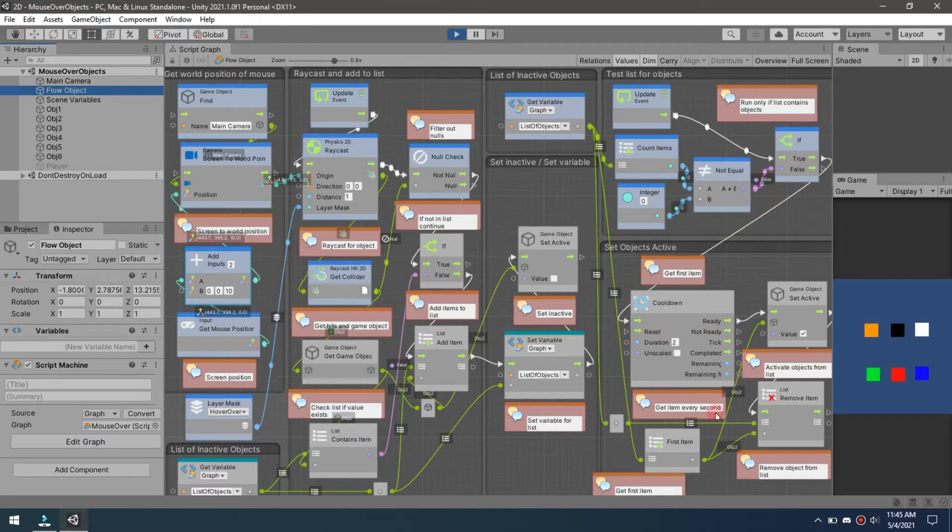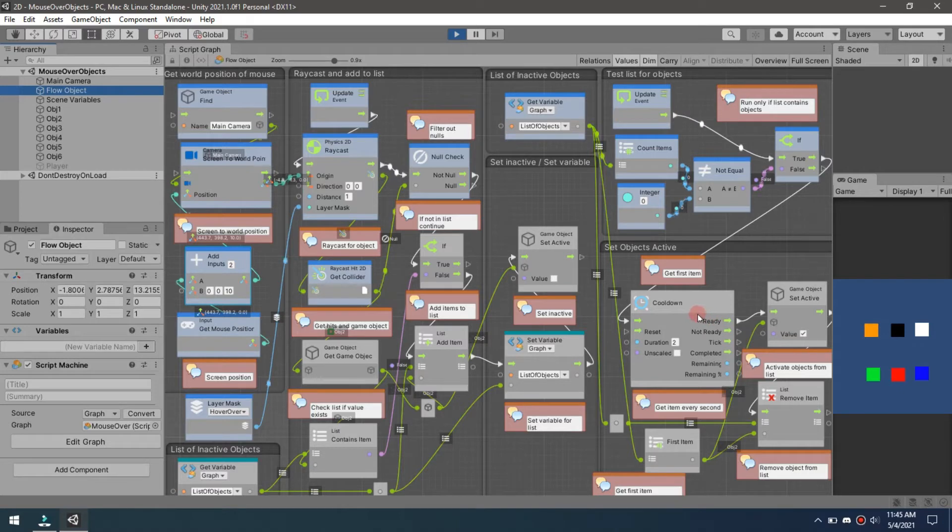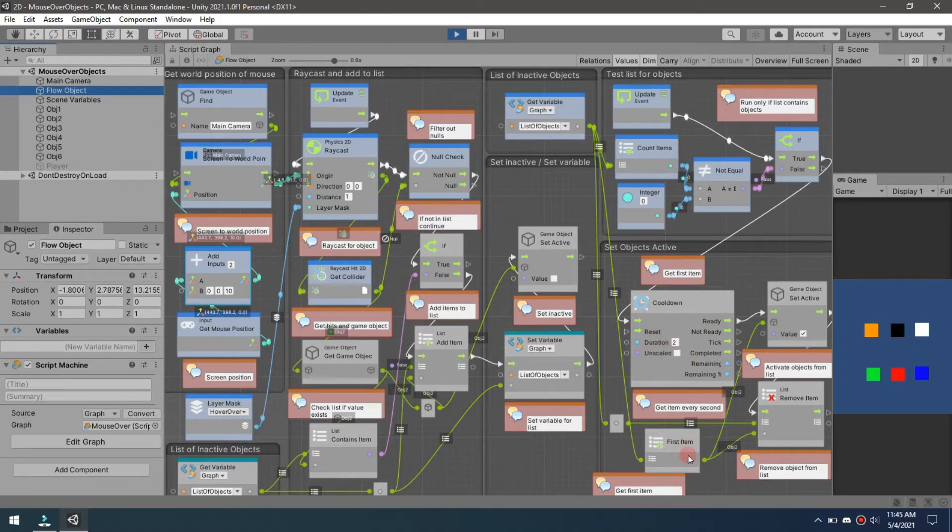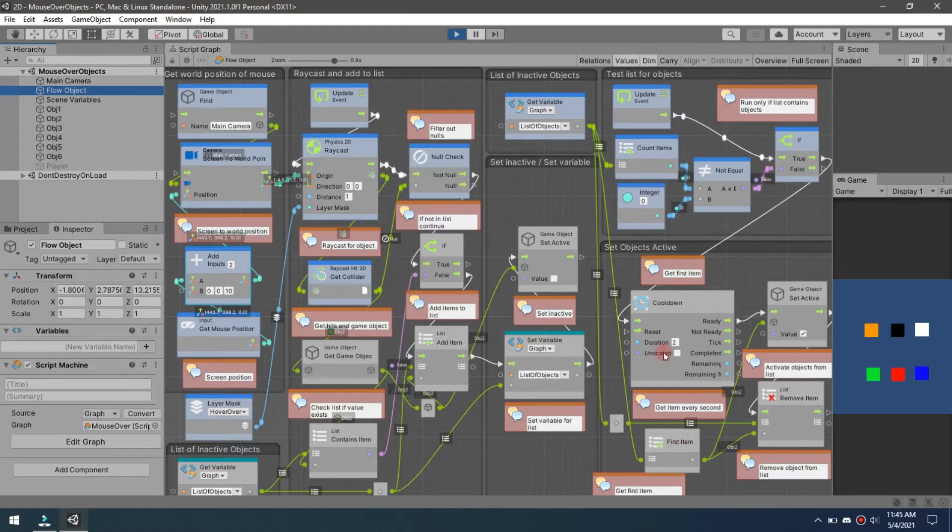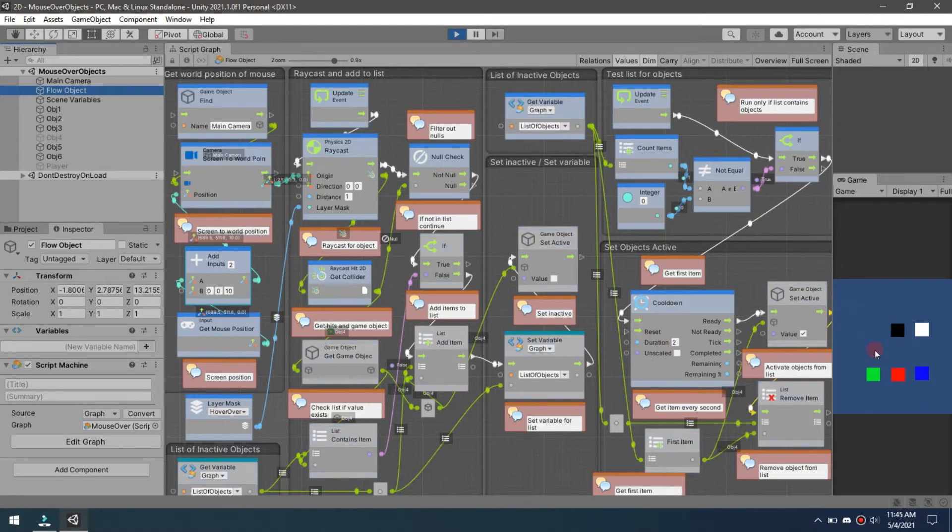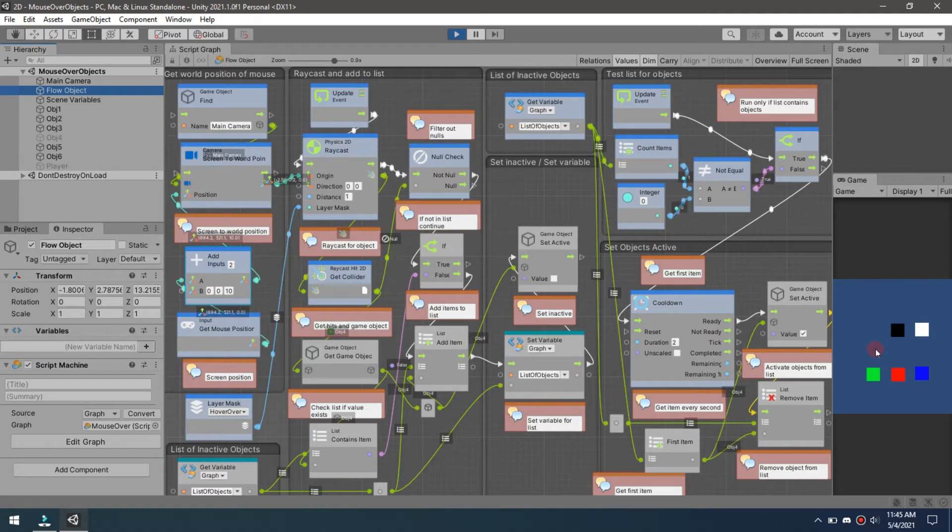This process, what I'm doing is I've got a cooldown here that says every two seconds bring the last item back to life. We're going to come in here, we're going to mouse over, and two seconds later it's going to pop back up.